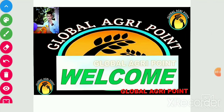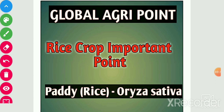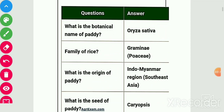Good evening, welcome to the YouTube channel Global Agri Point. I am Priyanka. Today we will discuss important points about rice crop. Please ignore any typing mistakes in the PDF, and let's start.